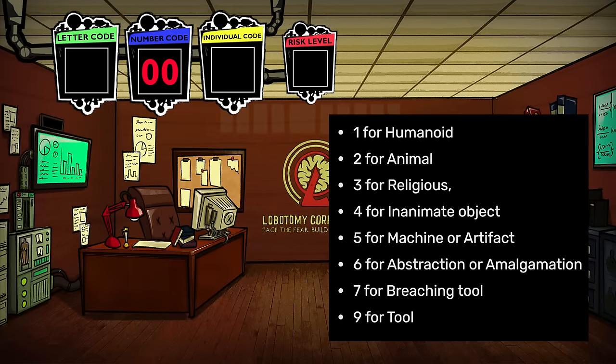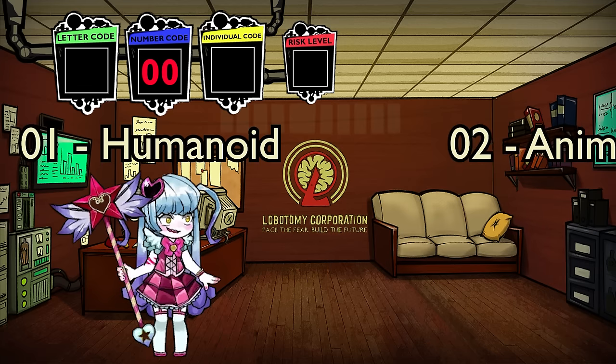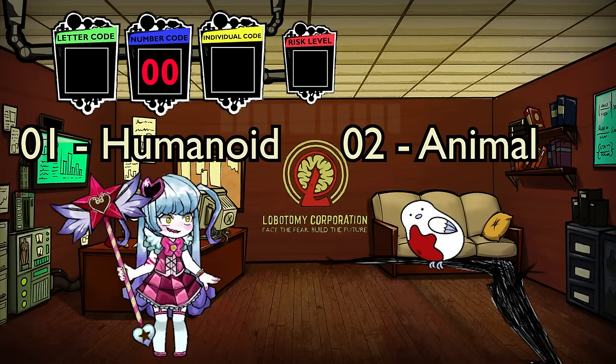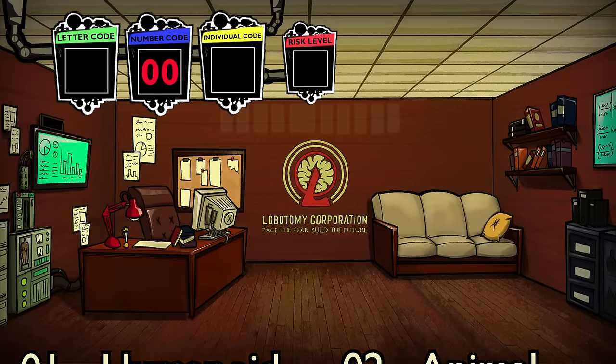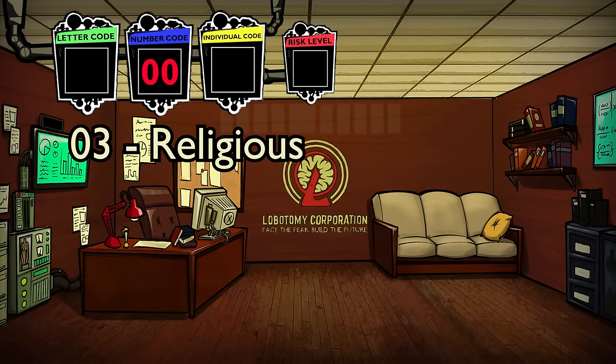Some of these are pretty self-explanatory, but some need additional clarification. Number one, humanoid, and number two, animal, are very easily defined and work pretty well for their respective abnos. Number three, religious, however, feels like too specific a term for its class of abnormalities.